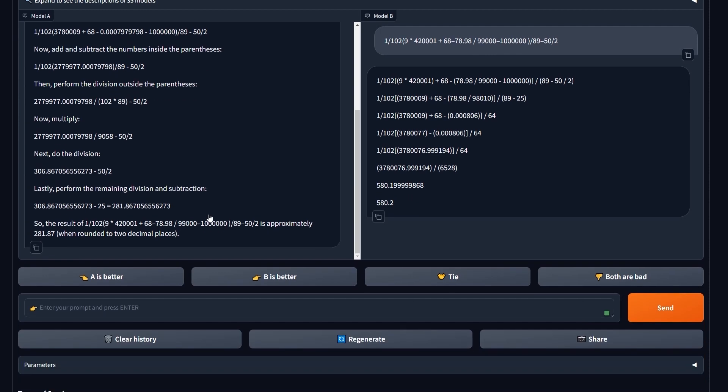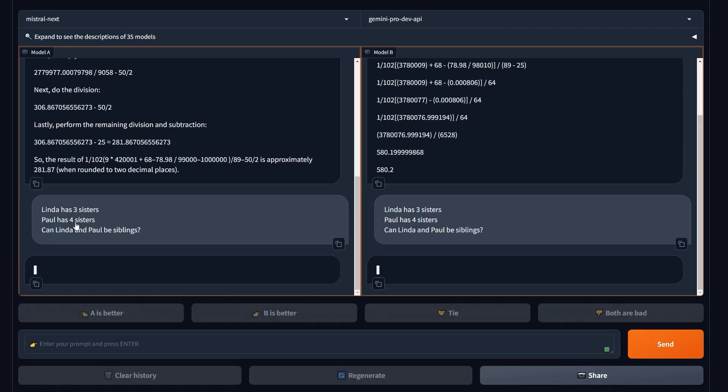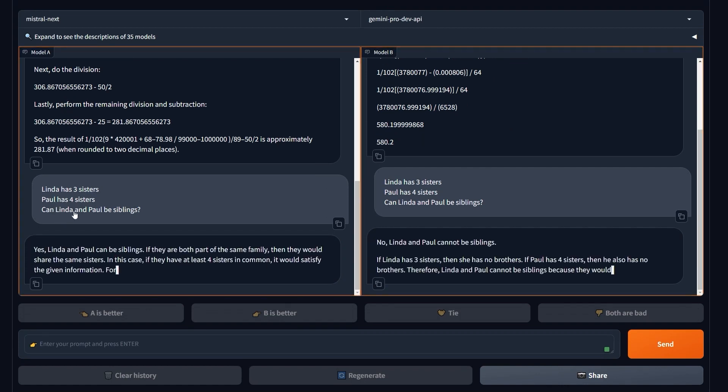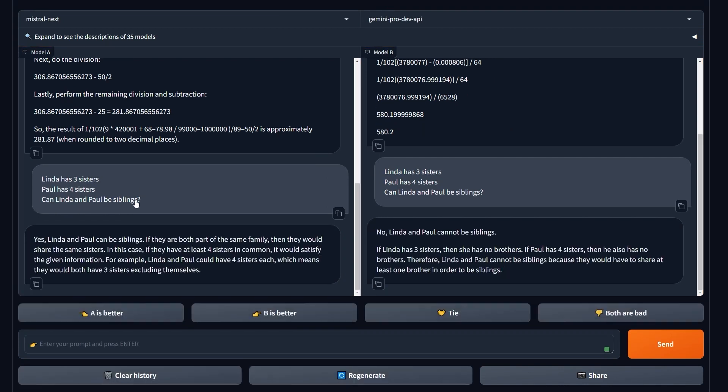Okay, let's ask it one more question. This is a logic and reasoning question. It should be resulting that these two can be relatives actually. Let's see what will happen here. Send: 'Linda has three sisters, Paul has four sisters. Can Linda and Paul be siblings?' Yes, Linda and Paul can be siblings. So in terms of logic, it understands these two can be siblings and this is very good.